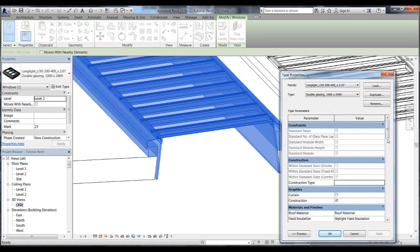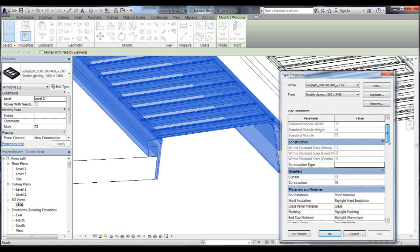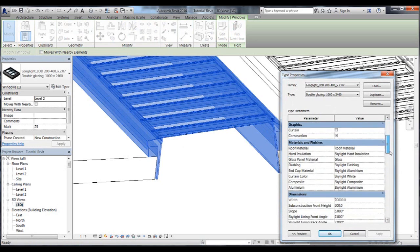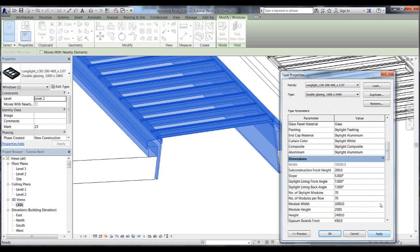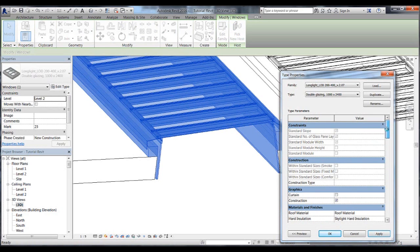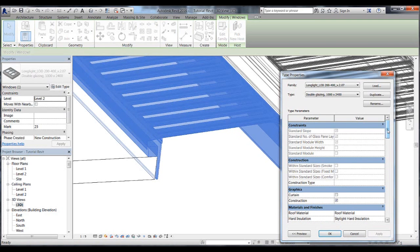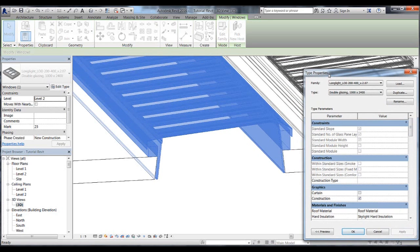We can also adjust further parameters and thereby see how the constraints work. For example, if we change the module height to 2500mm and press apply, we then see the module and the hole in the roof changing. You will also notice that some of the ticks have now disappeared. This means that the module is no longer classed as a standard size, despite the width of the module being unchanged.